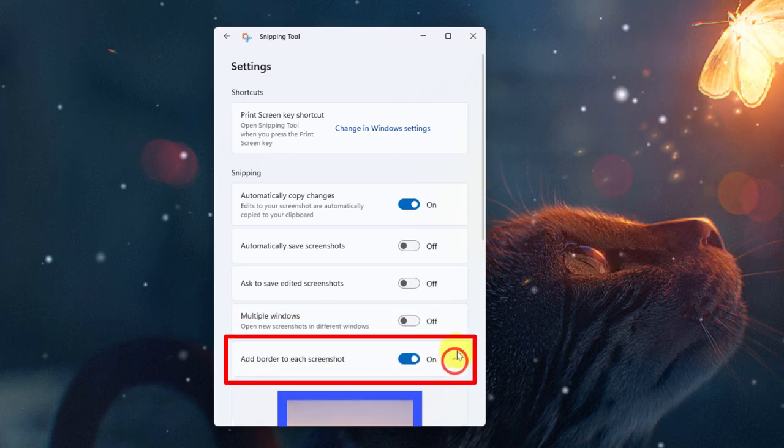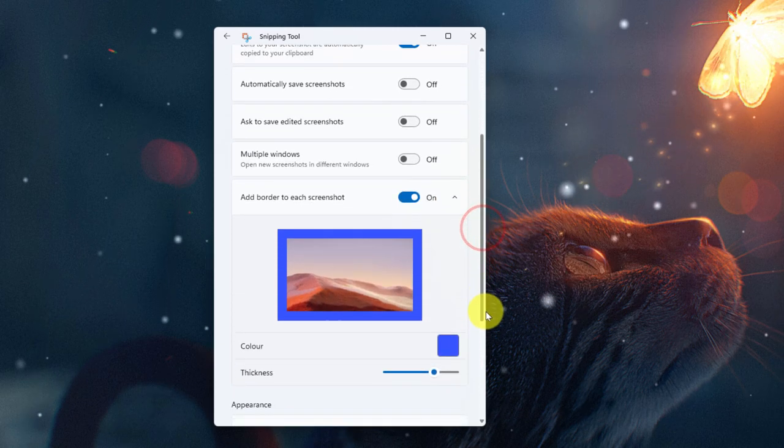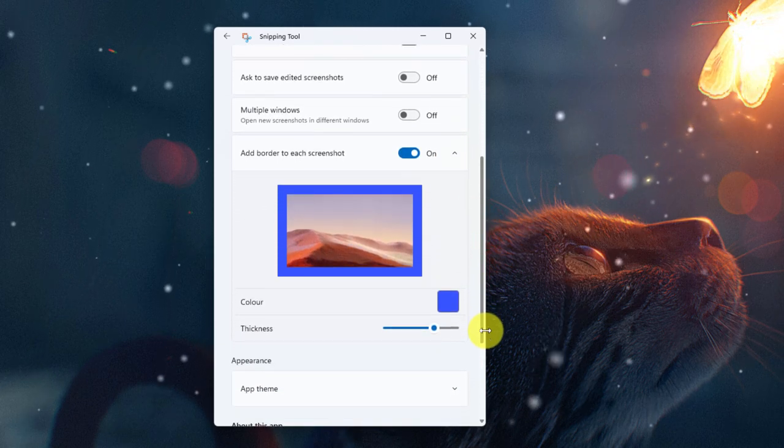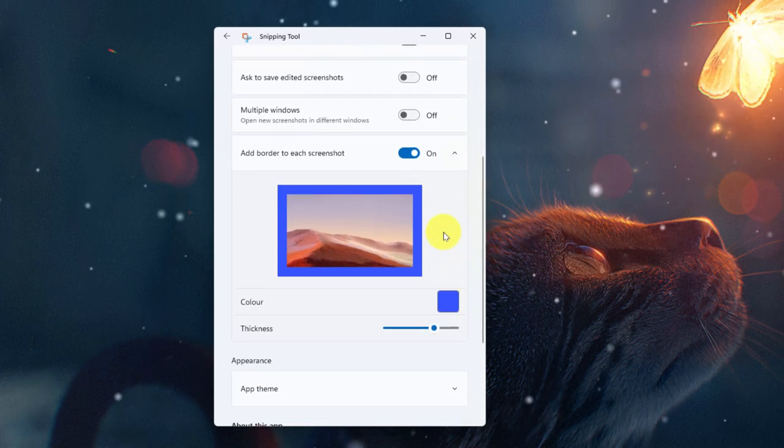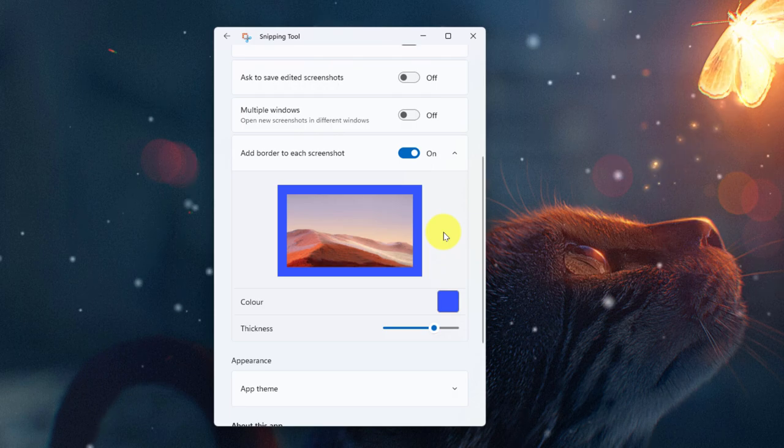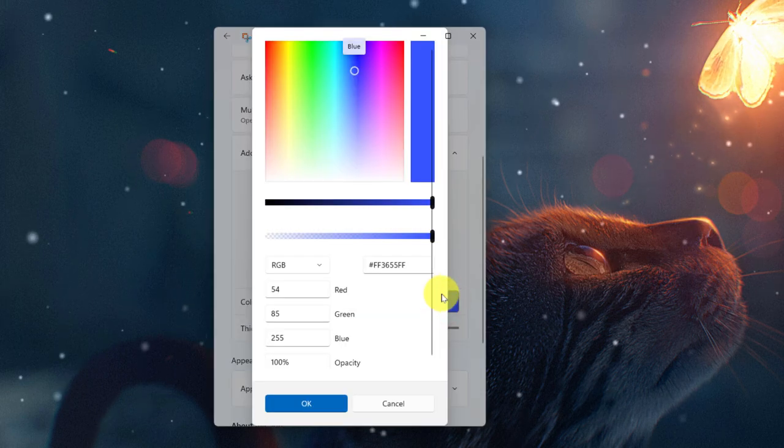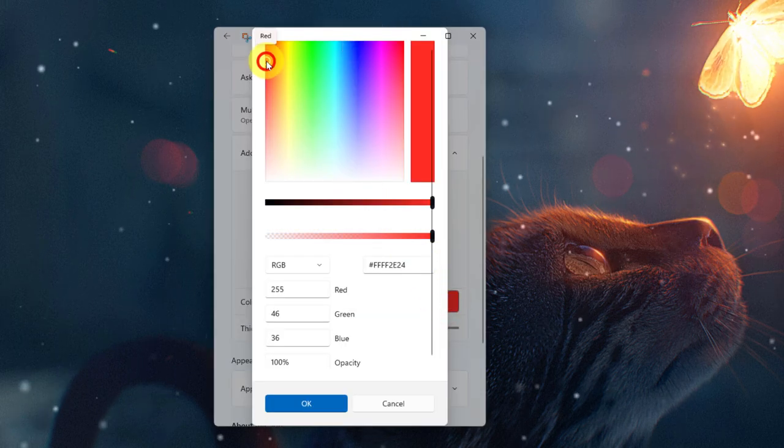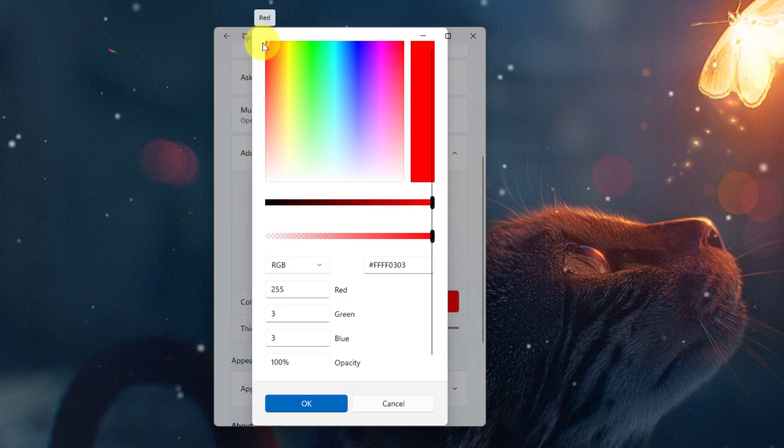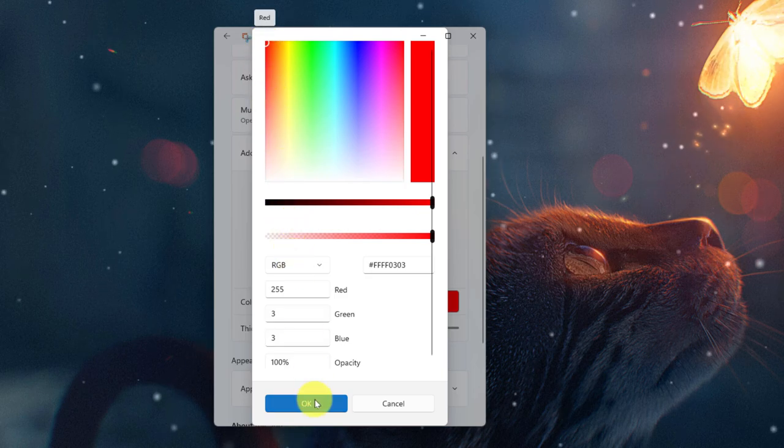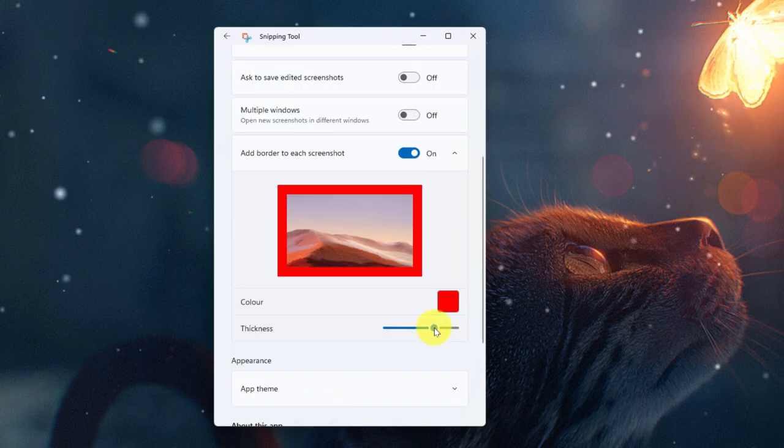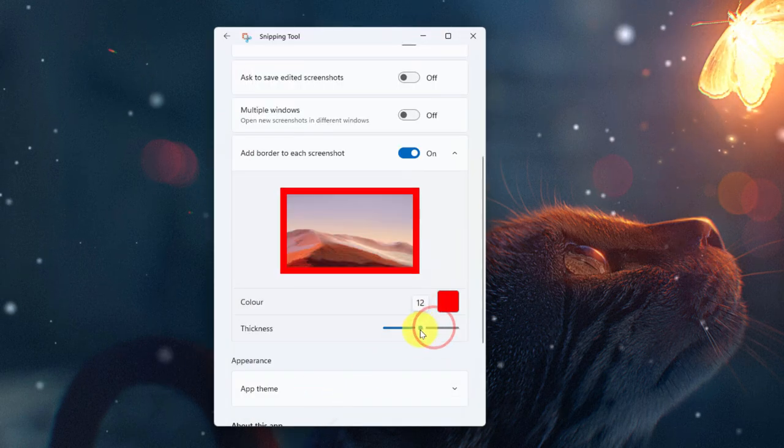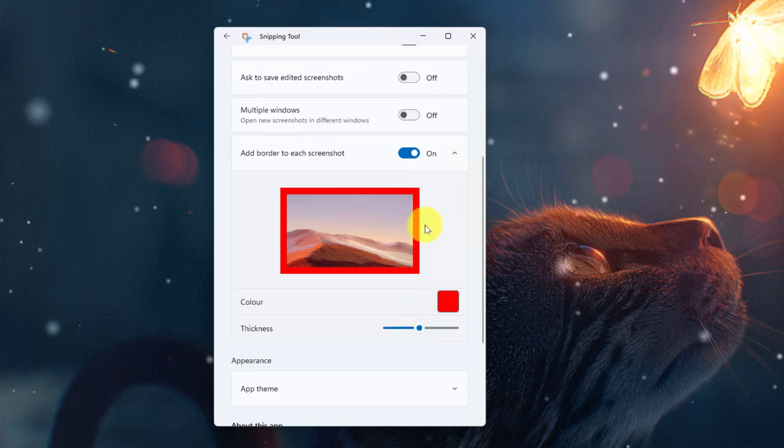And then lastly we have the ability to add a border to our screenshot. This is a feature from the original Snipping Tool. Here you can select the color if you wish. So I'm going to change this to a deep red and then select OK. And then you also have a slider to adjust the thickness of the border that will be added to any of your snips.